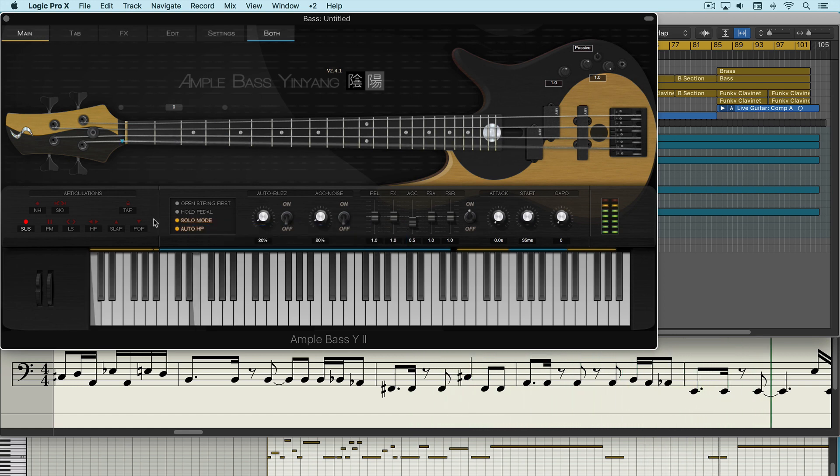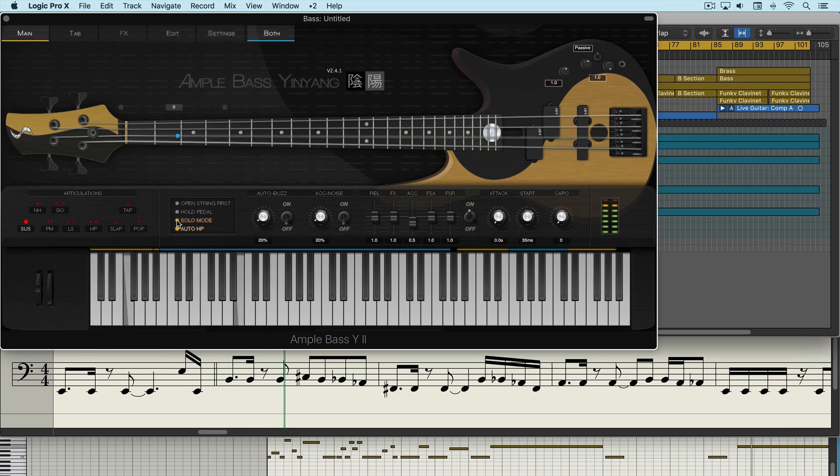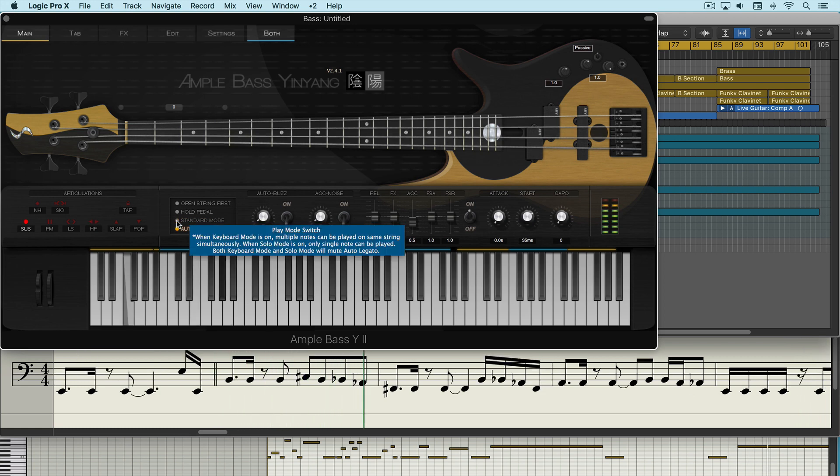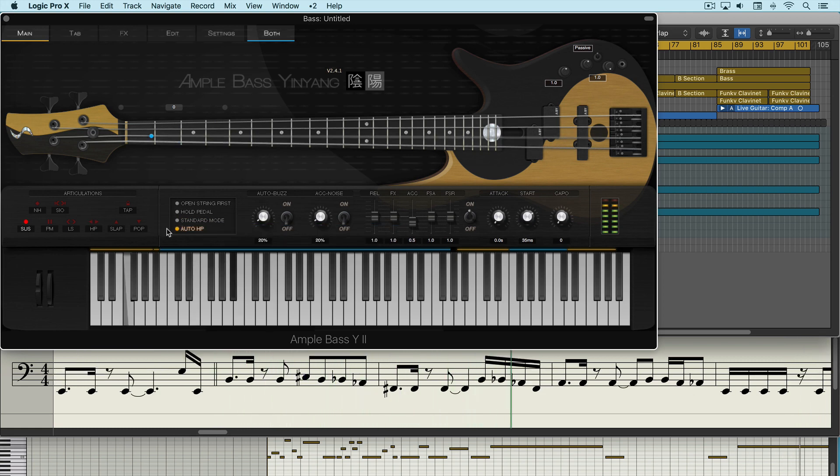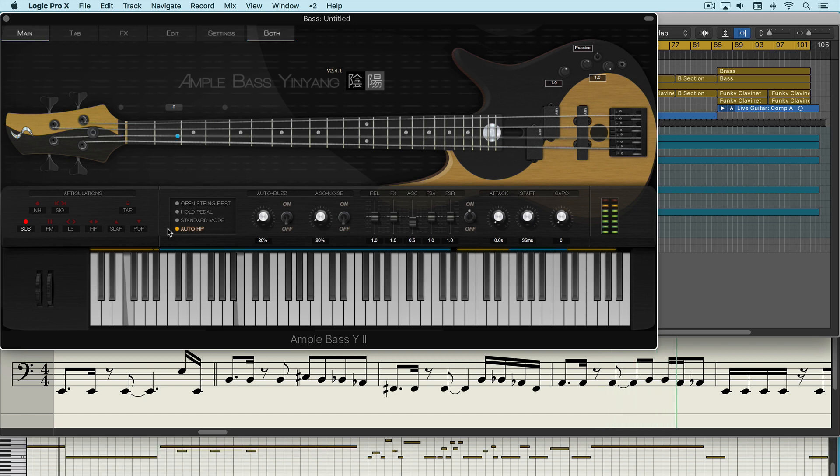We have solo mode where only one note will sound at a time, and then in standard mode we can take advantage of Yin Yang's great auto legato functions.